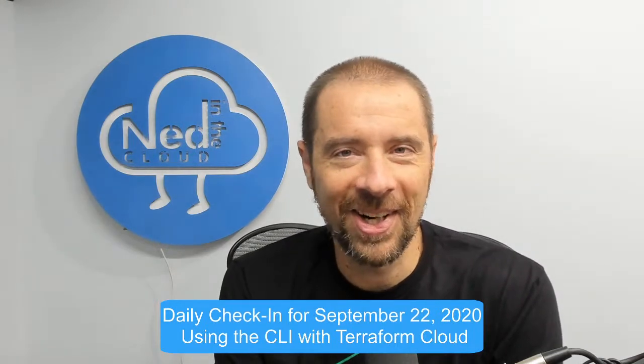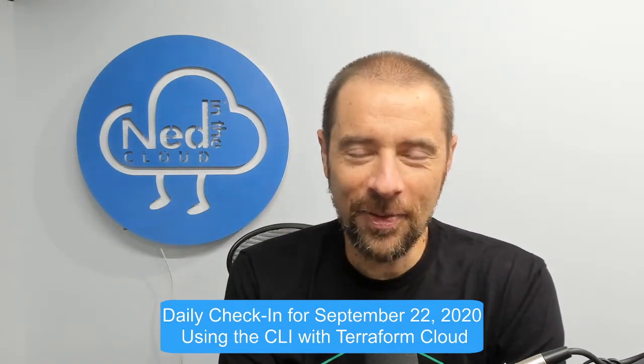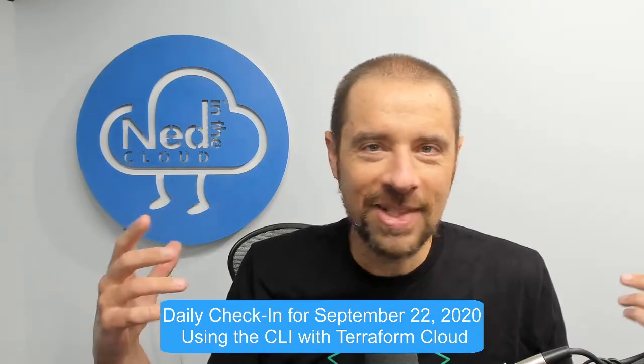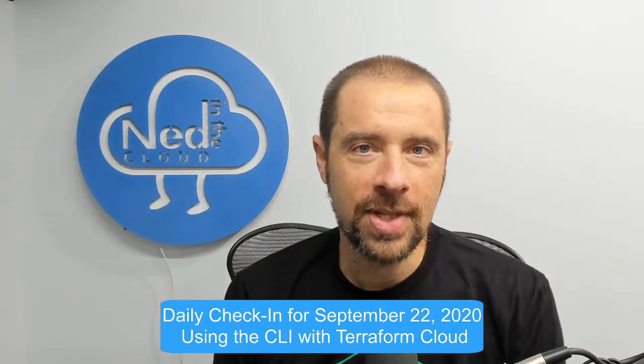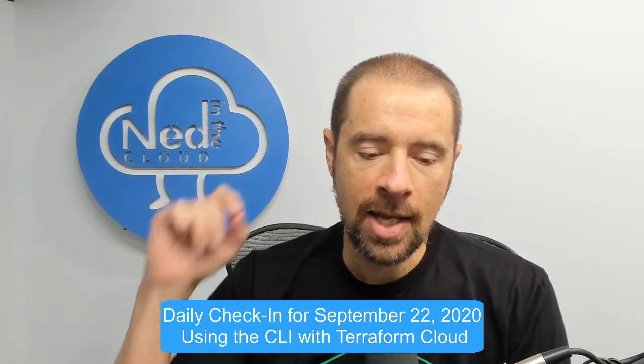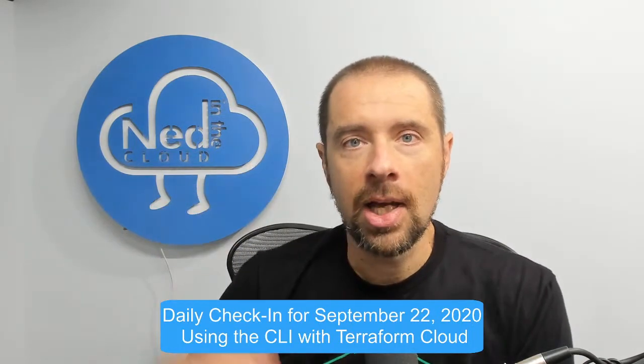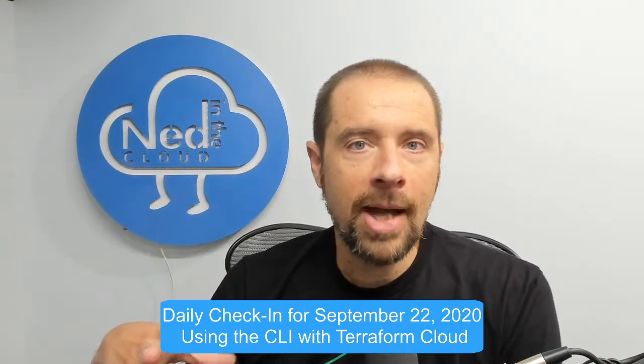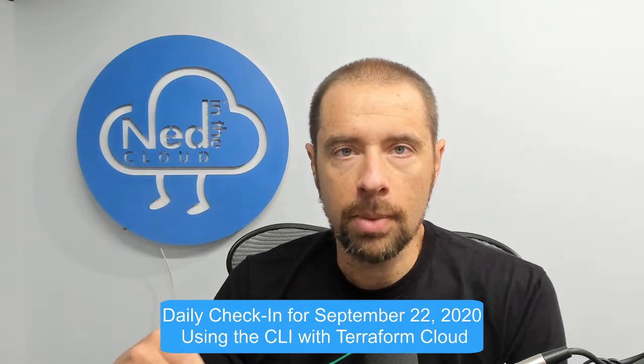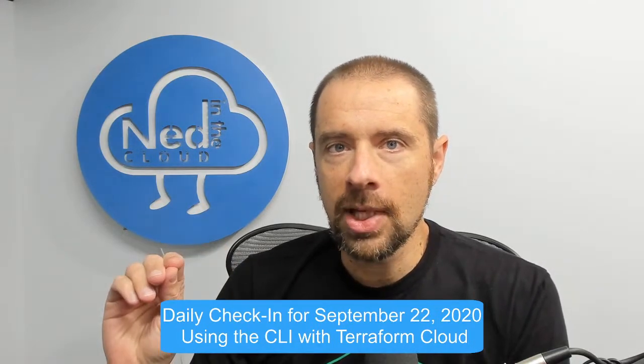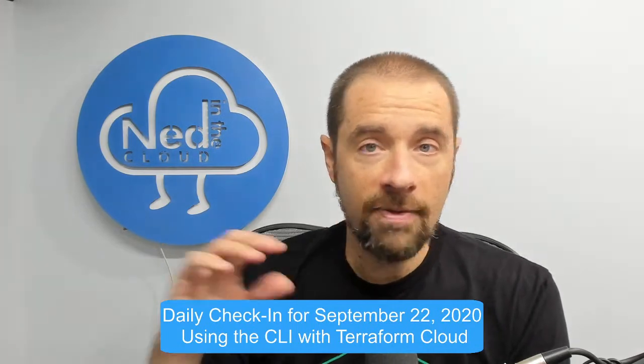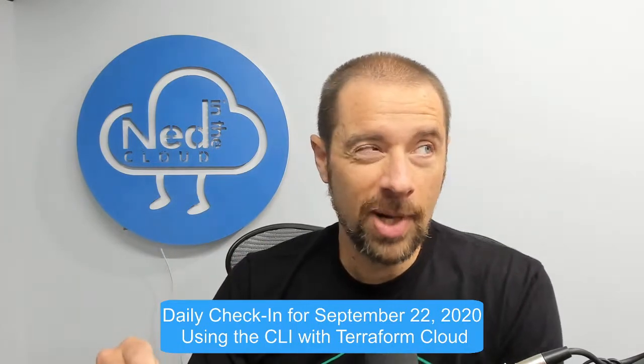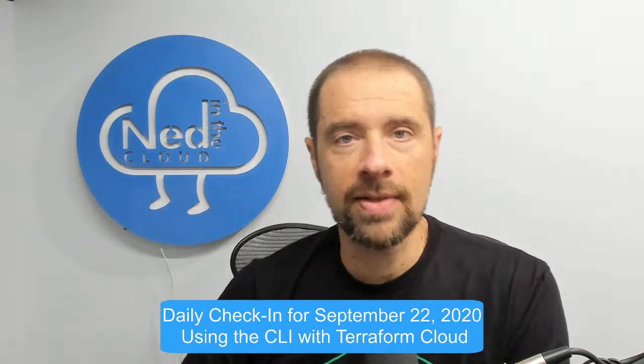Welcome to Terraform Tuesday, it's my favorite day of the week. Today's topic is a continuation of last week, talking about Terraform Cloud the service. Specifically, this time instead of doing it through a version control system, which is a valid option and probably the best possible option when you're automating things...